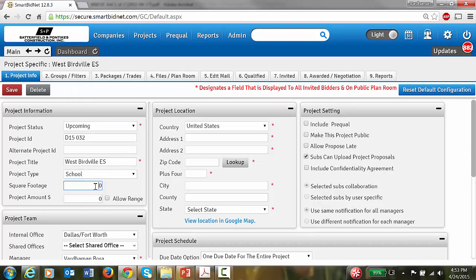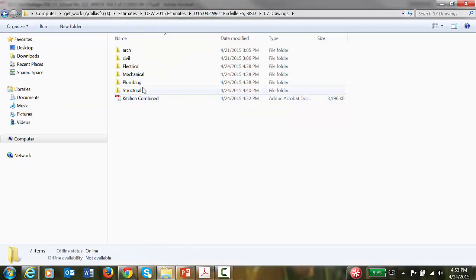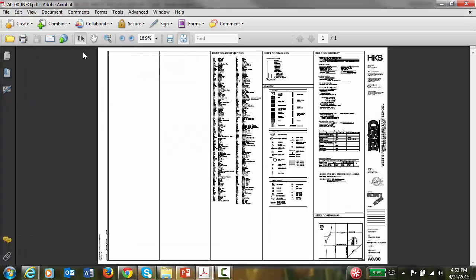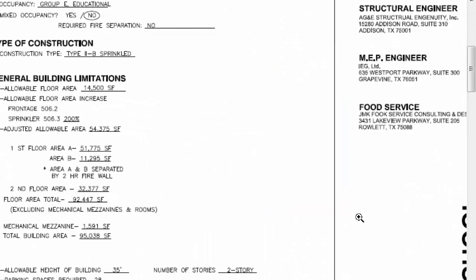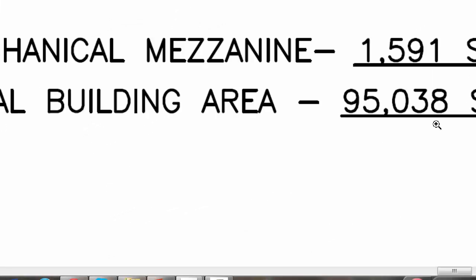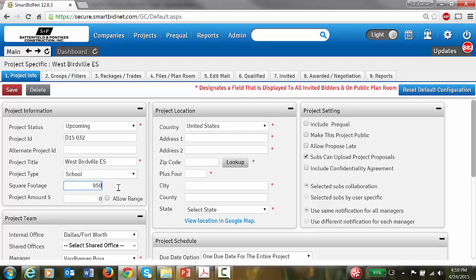For square footage, this should typically be on the plans. Let's look through the info — checking for some numbers. The total building area appears to be 95,038 square feet.